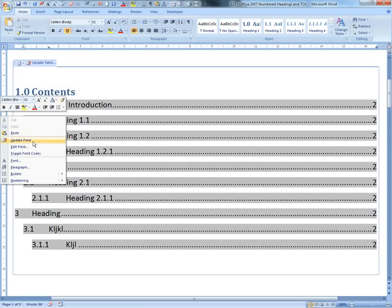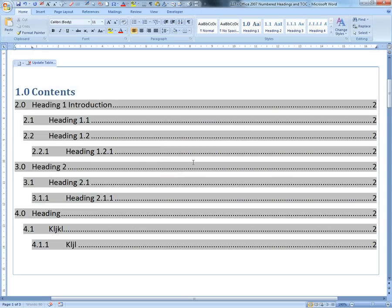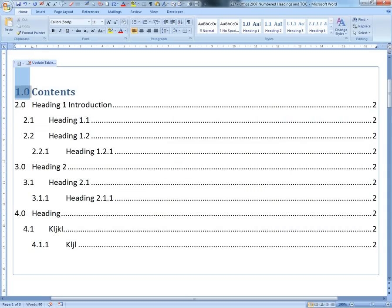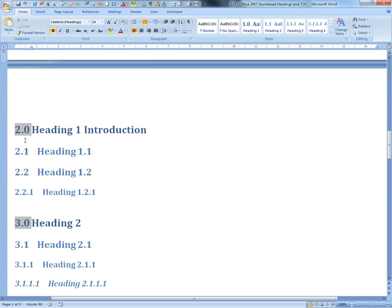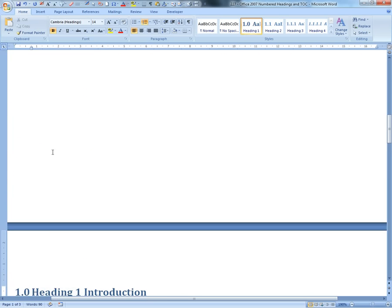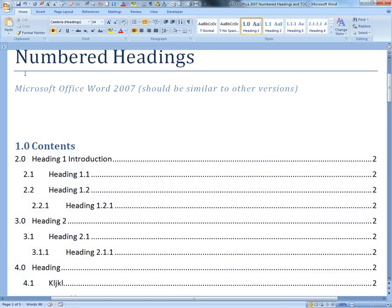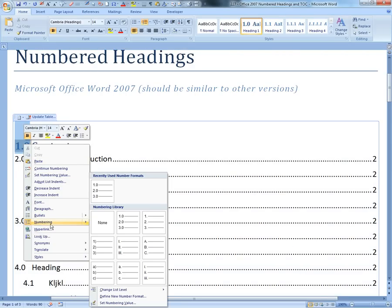When you right-click this one again and update field, or update entire table, there you go - you have 2.1 there. But once again, because I changed the formatting, it changes back. So we'll have to do this again - restart at 1, and then remove this numbering, get rid of numbered formatting, none.